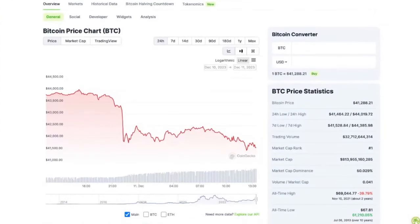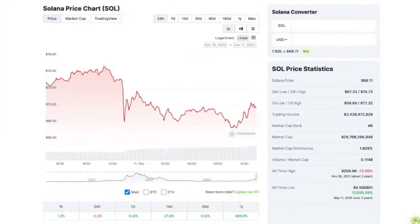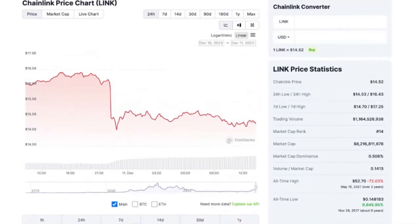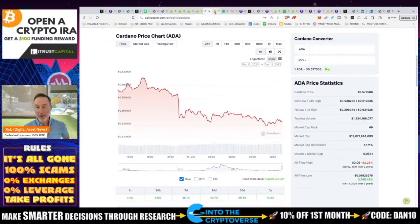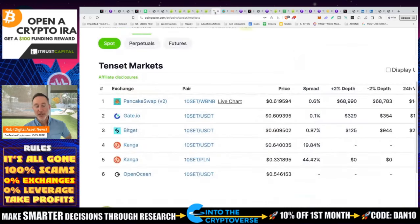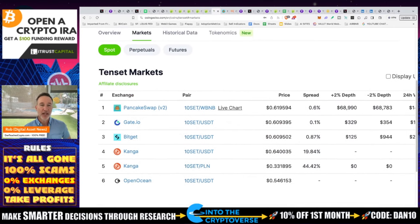Remember that Bitcoin is down almost 40% from its all-time high. Solana is down roughly 73%, Chainlink is down 72%, and Cardano almost 82%. I still think a lot of these are really good plays. So when we take a look at TenSet, I think it could do pretty well.